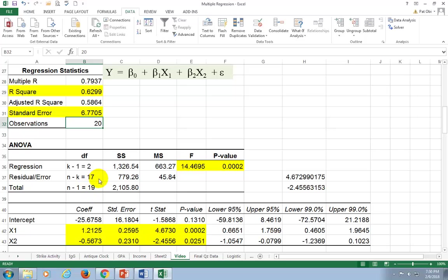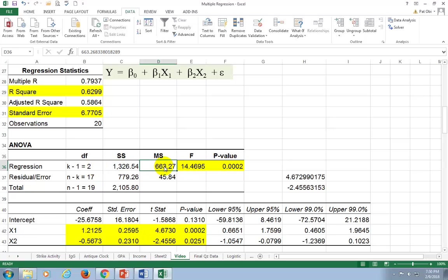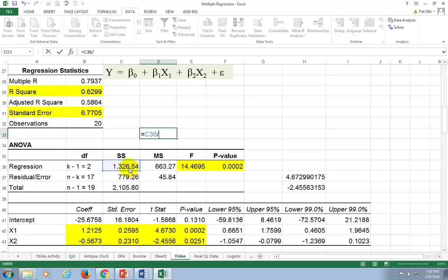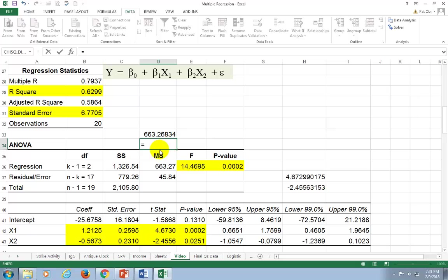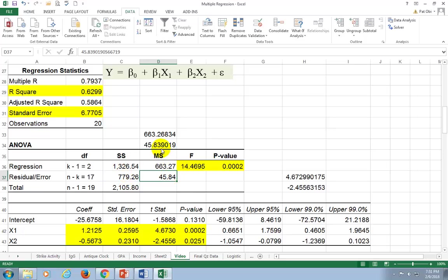The basic measure of explained variation is Sum of Squares Regression. Dividing it by its degrees of freedom of 2 gives Mean Square Regression. For unexplained variation, Sum of Squares Error divided by its degrees of freedom of 17 gives Mean Square Error, which comes out to approximately 45.84.